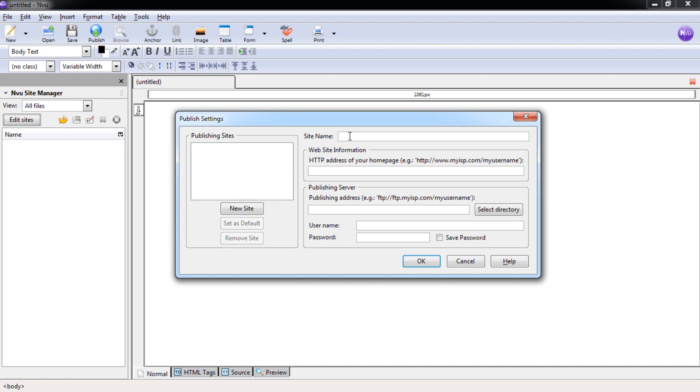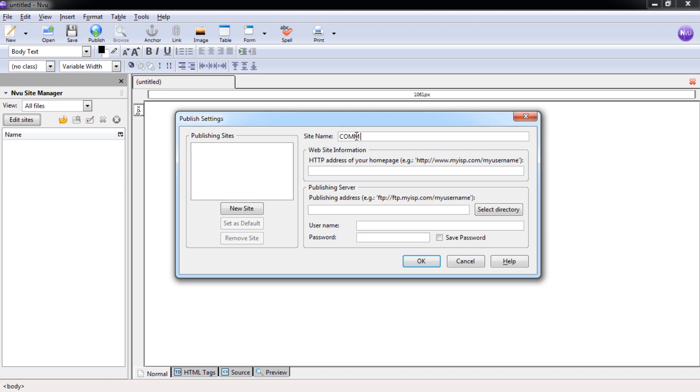So we need to put in a name that's going to go for our local site here. We're going to put in COM201, and we're going to go down to where it says Publishing Server. Although this won't be the publishing server when you upload this website, it will be for our local website. And we're going to select Directory.